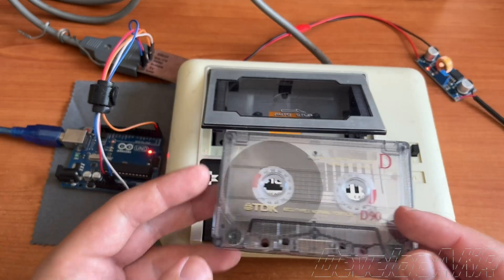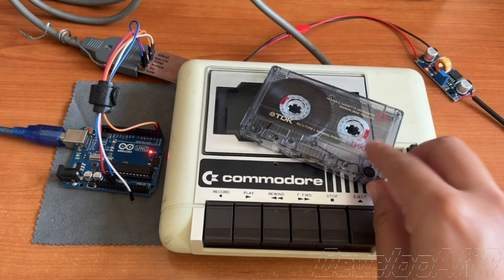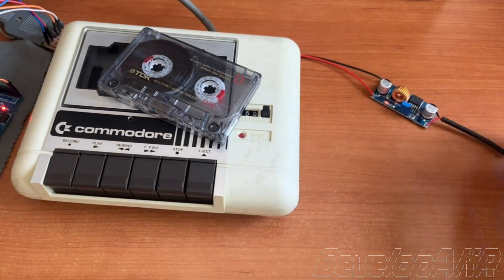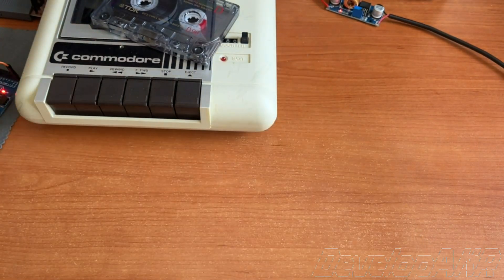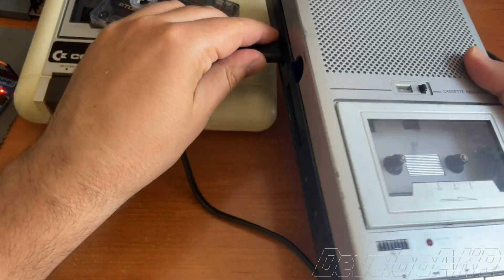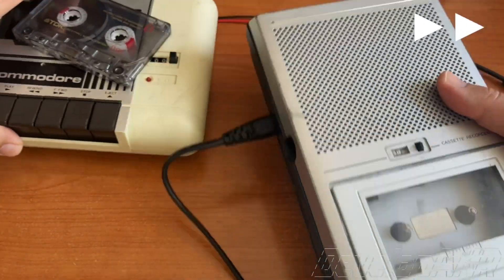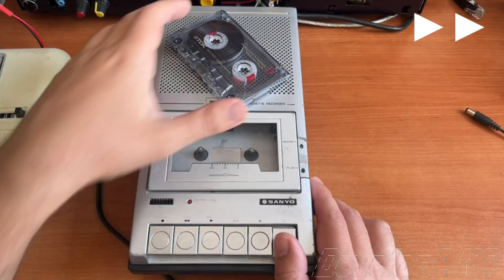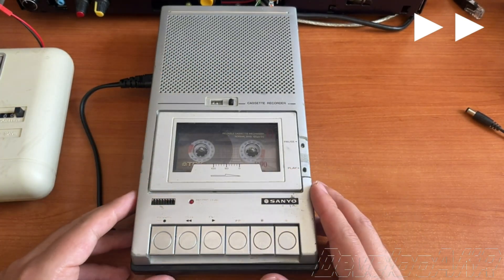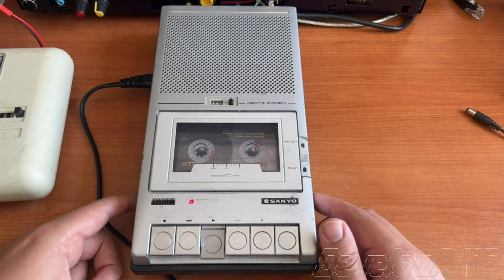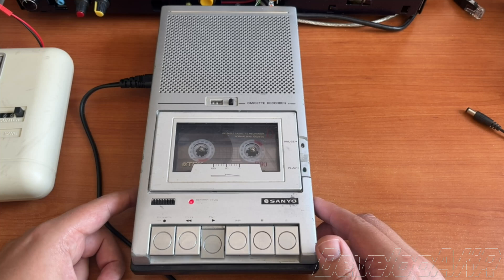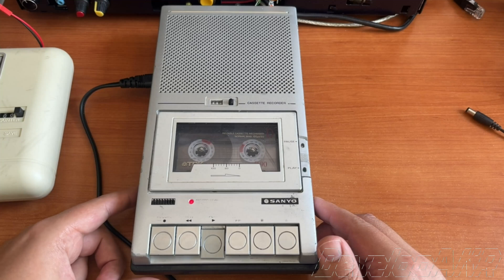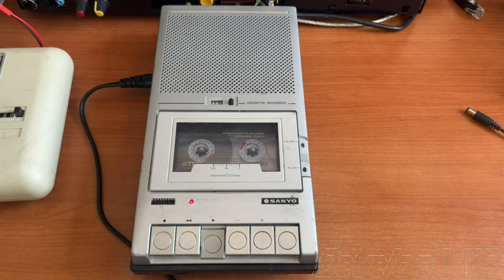Are you interested about what sound an audio cassette makes when it contains digital data? Let's find out. We will use a standard tape recorder for this. Now you can hear how digital data sounds like on an audio cassette.